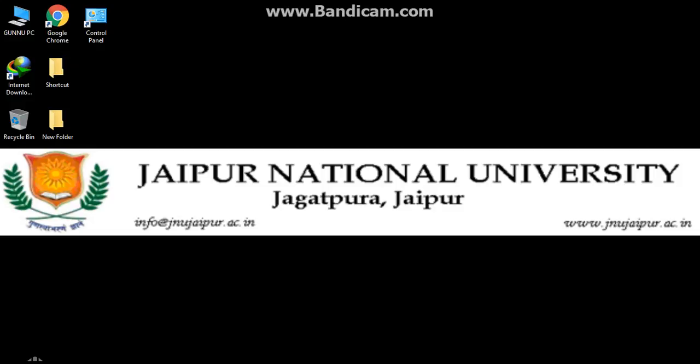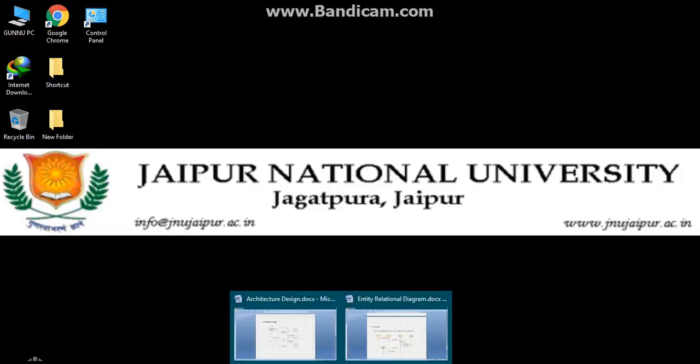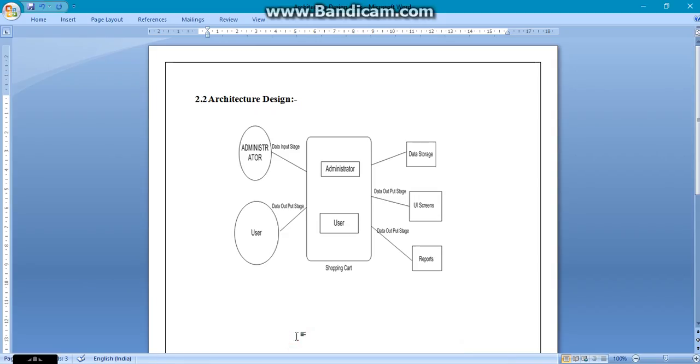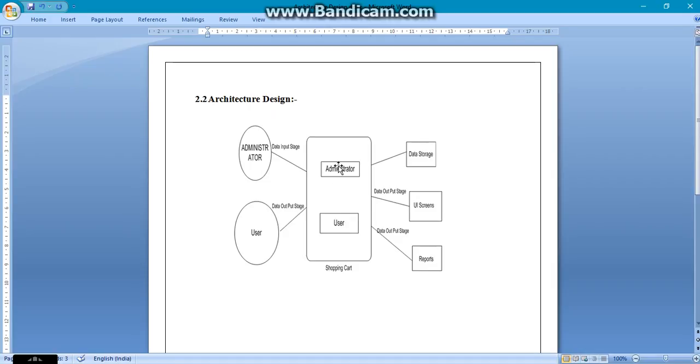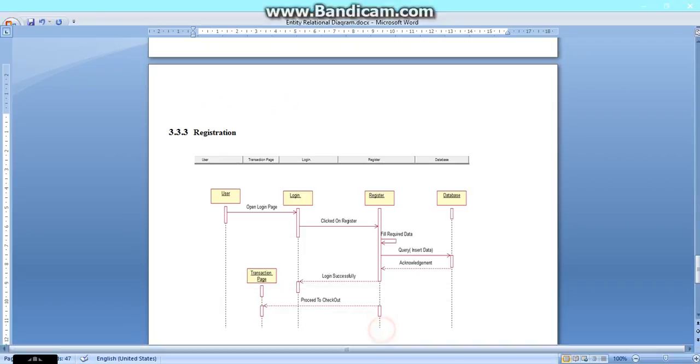Now there are some requirements analysis. We are going to see the requirement analysis diagrams. First we would know the architecture diagram for our system. Here you can see that this is our architecture diagram with two attributes: administration and user, and the rest are entities.